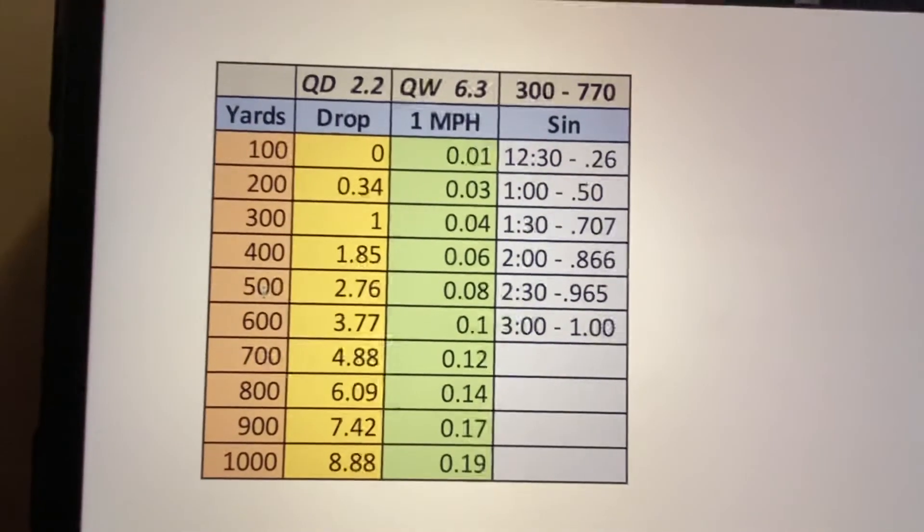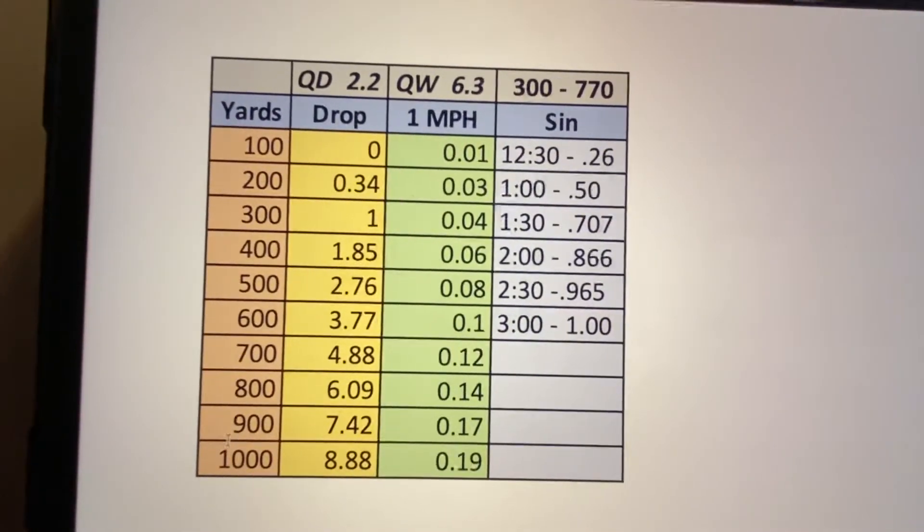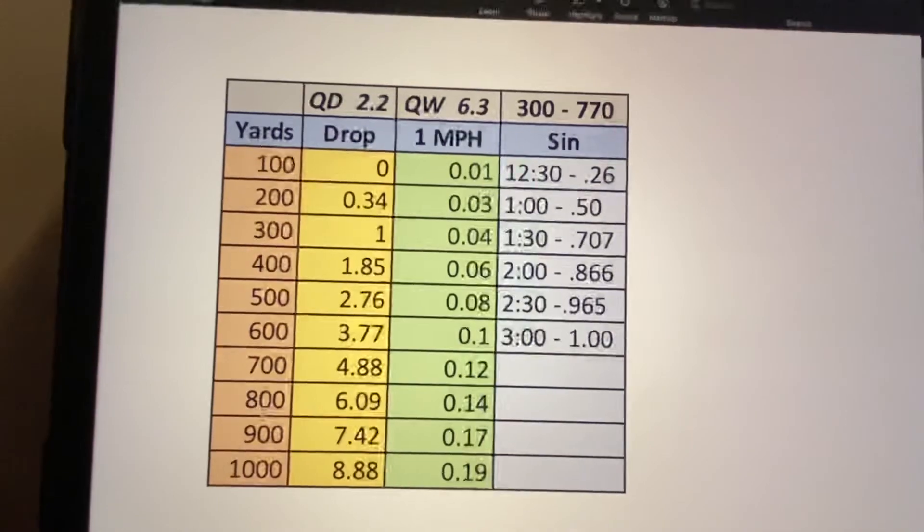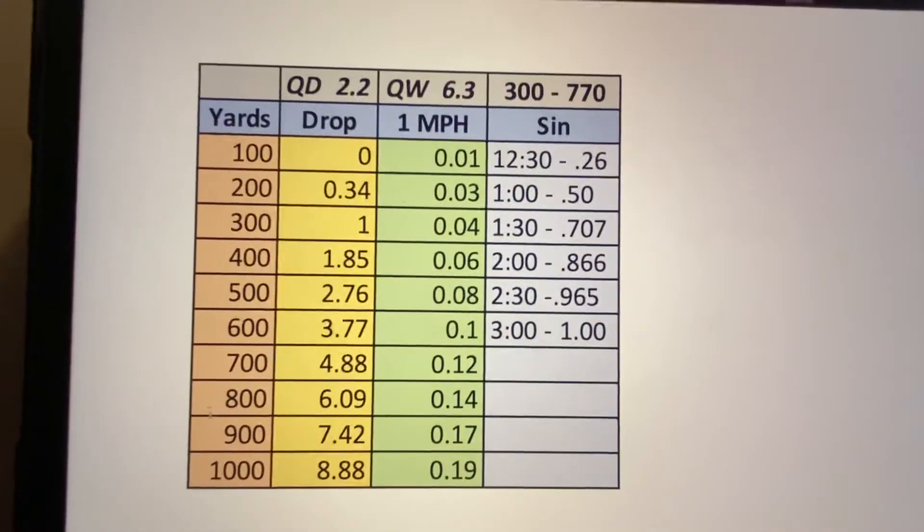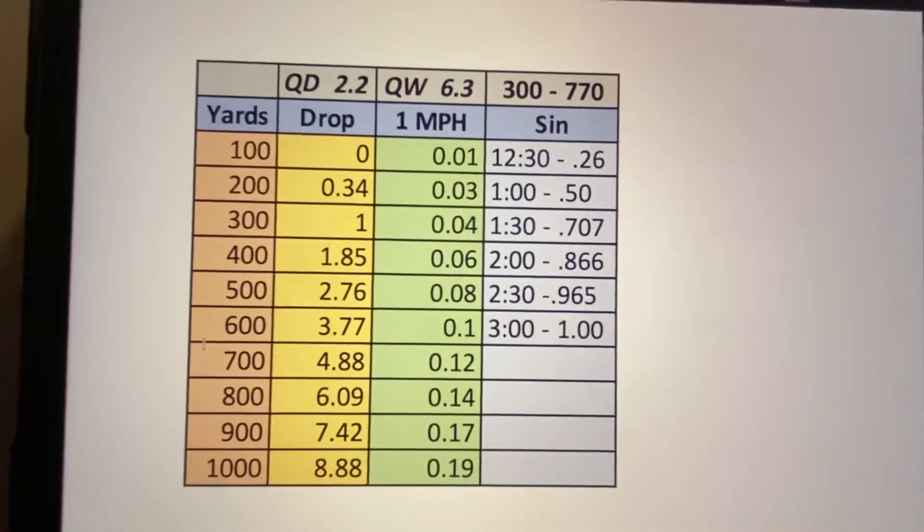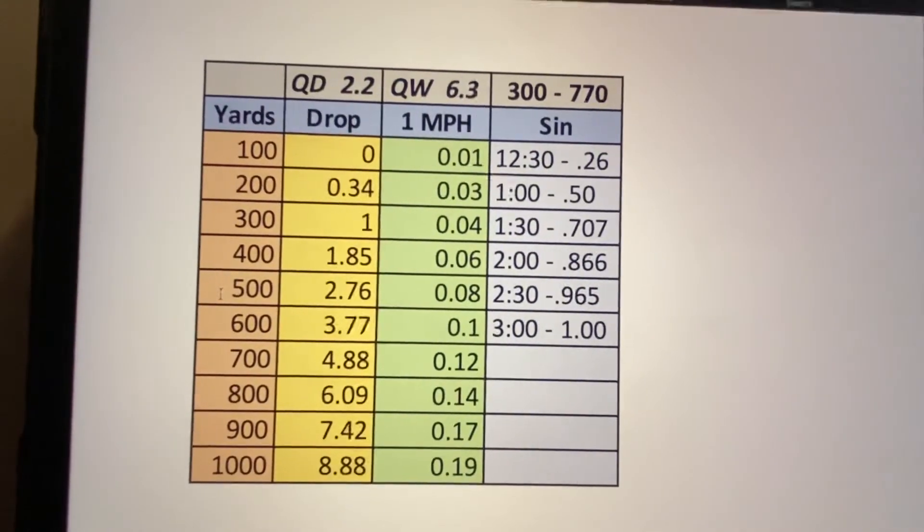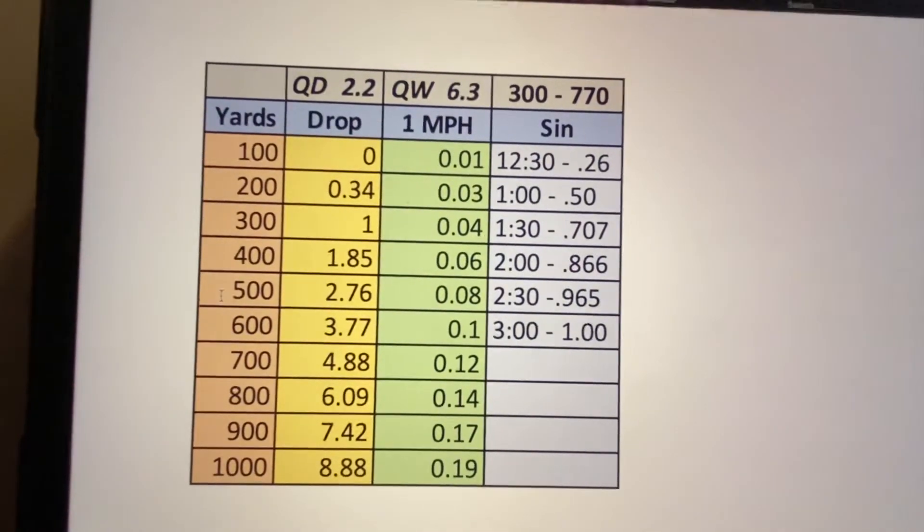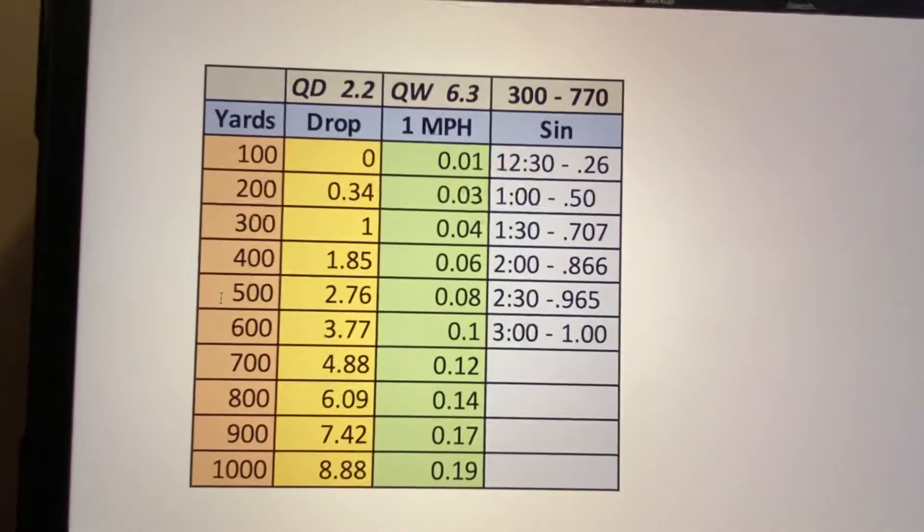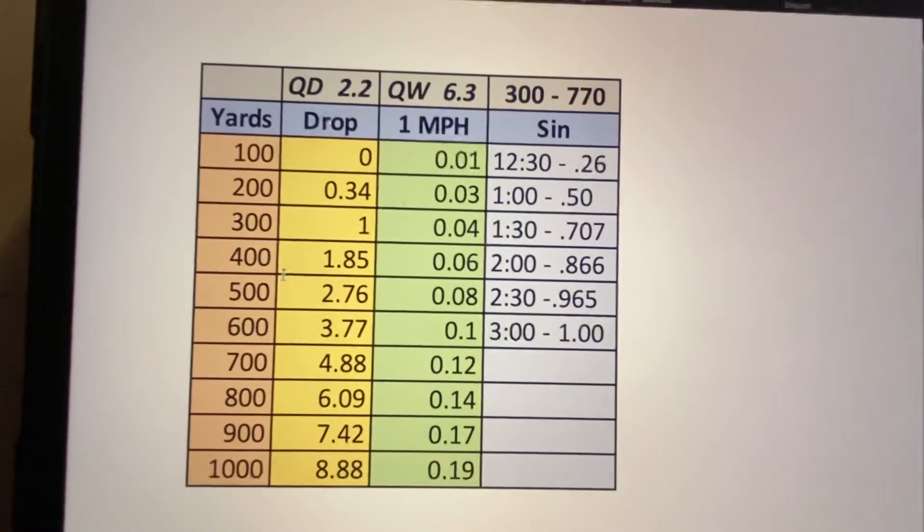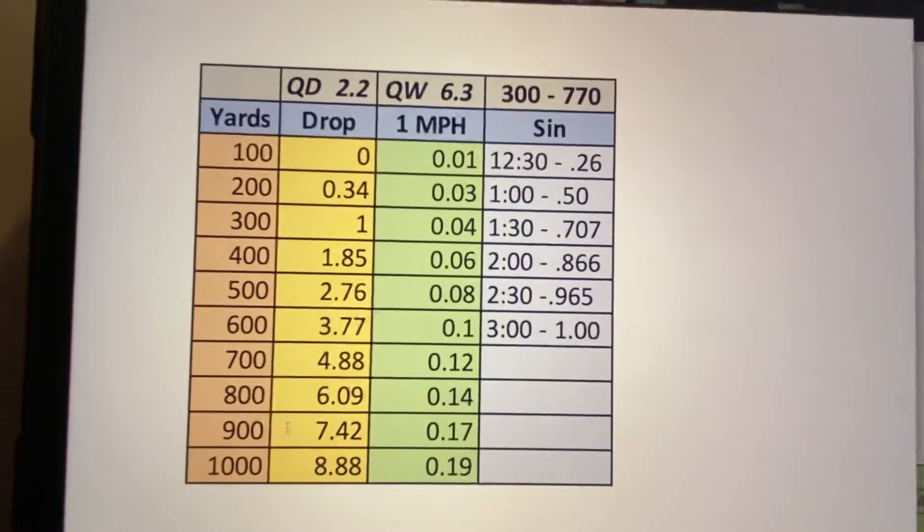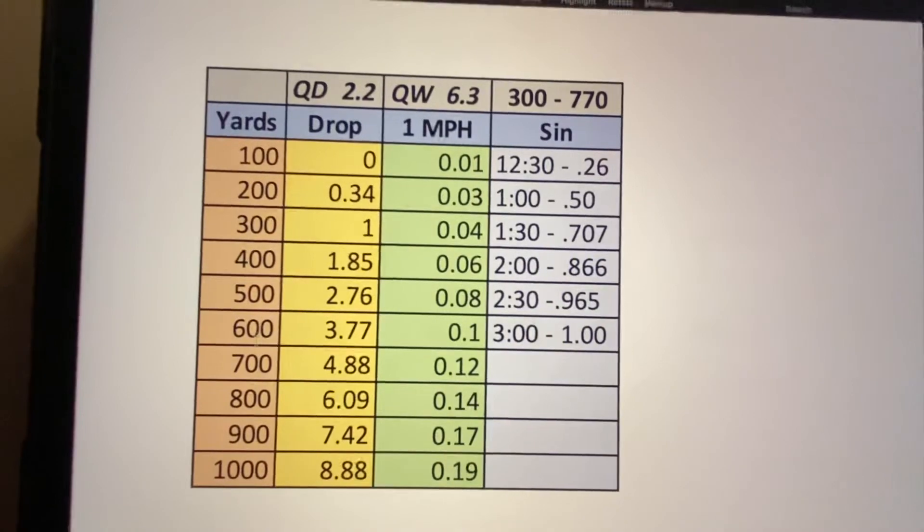I do have some places where I can get out to 1000 a little bit more, but I don't do that very often anymore because they're closing my range down. So it's mostly now 500 and under. So that does change a little bit of what I would normally do. But I went ahead and ran this one out to 1000 yards.